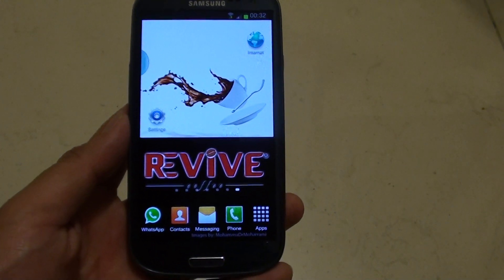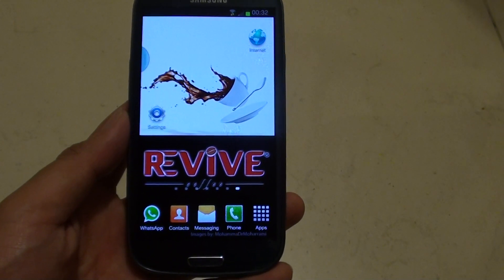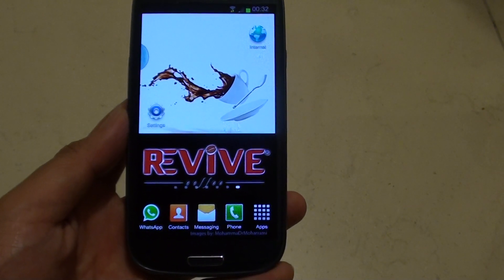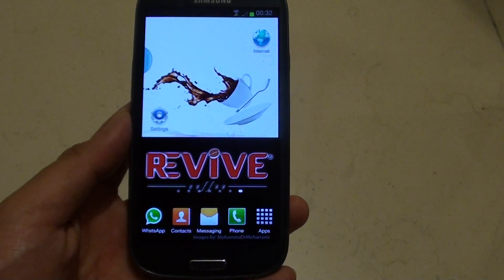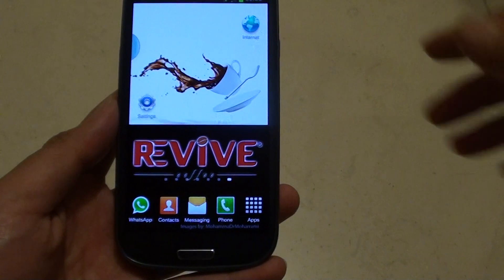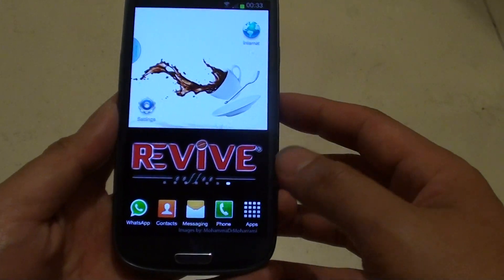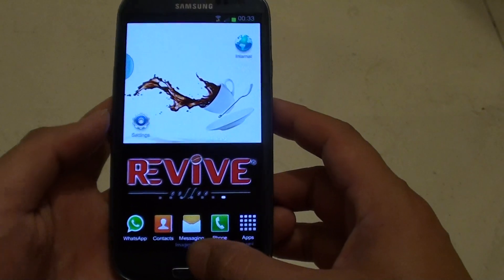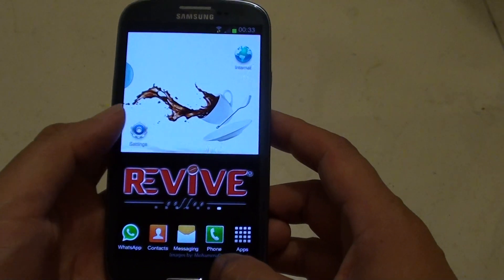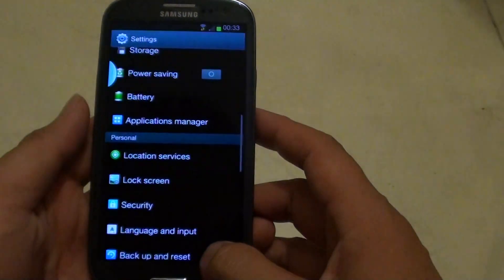How to set a screen lock pin on a Samsung Galaxy S3. First, go back to your home screen and then tap on settings.